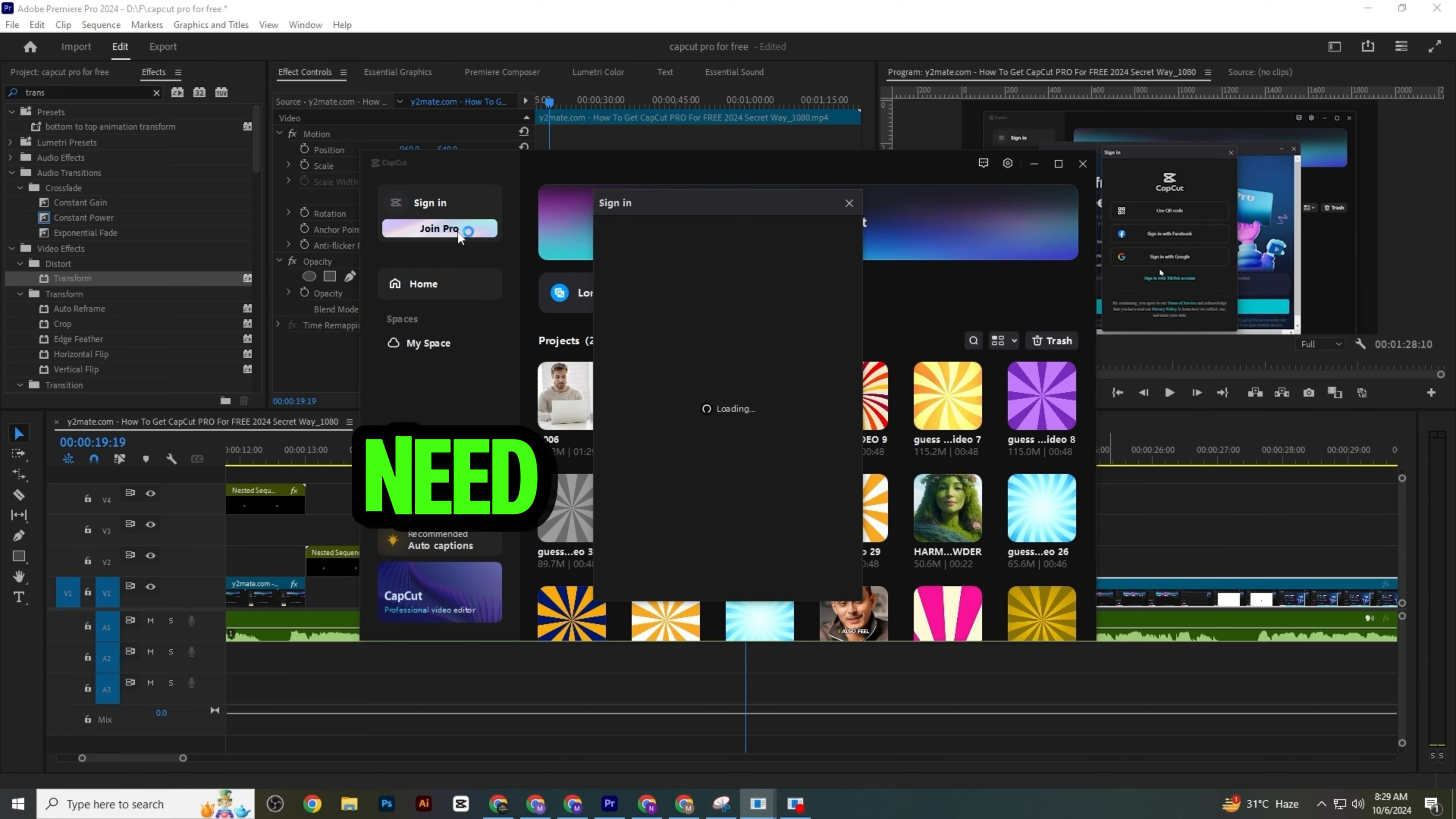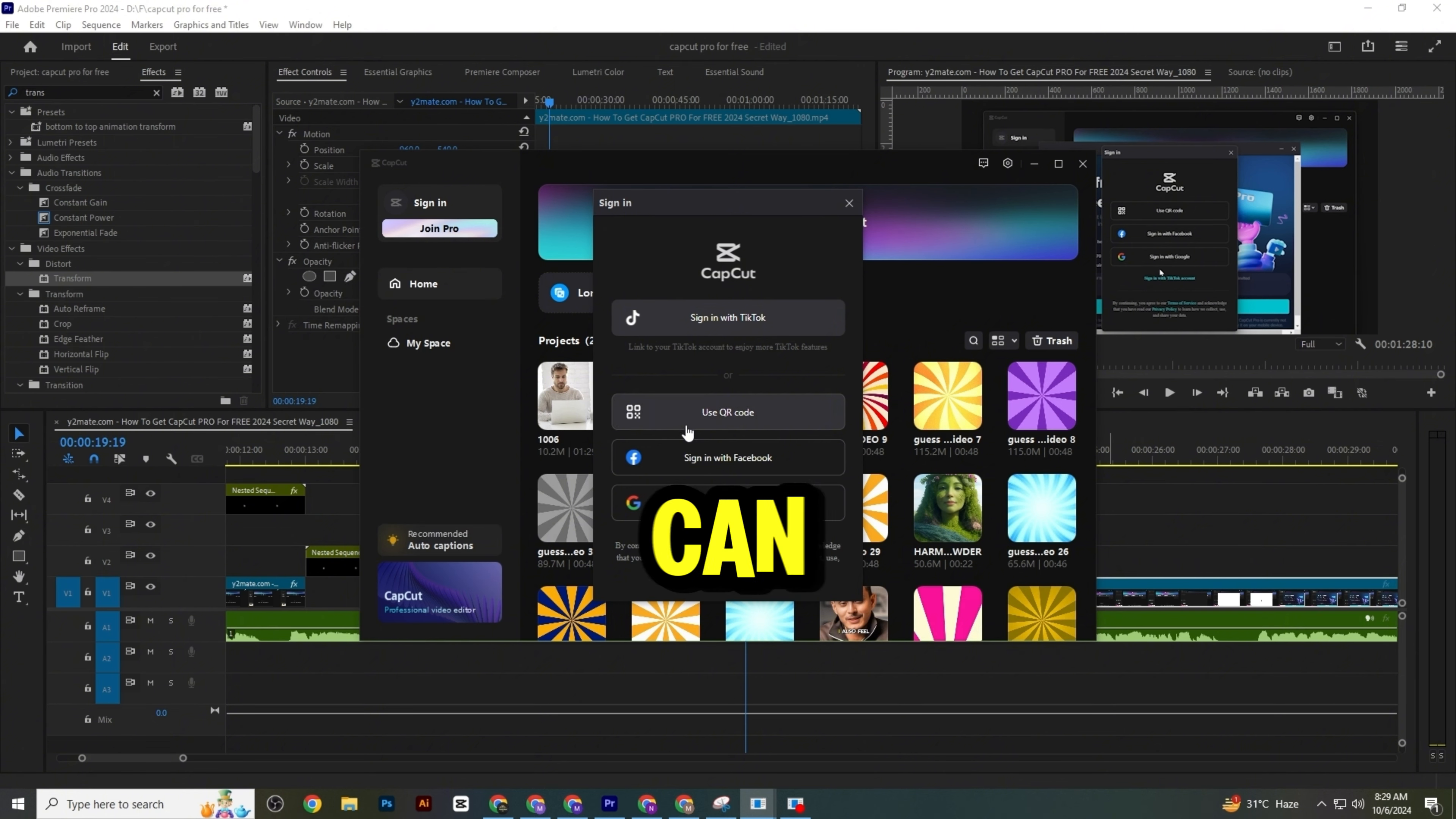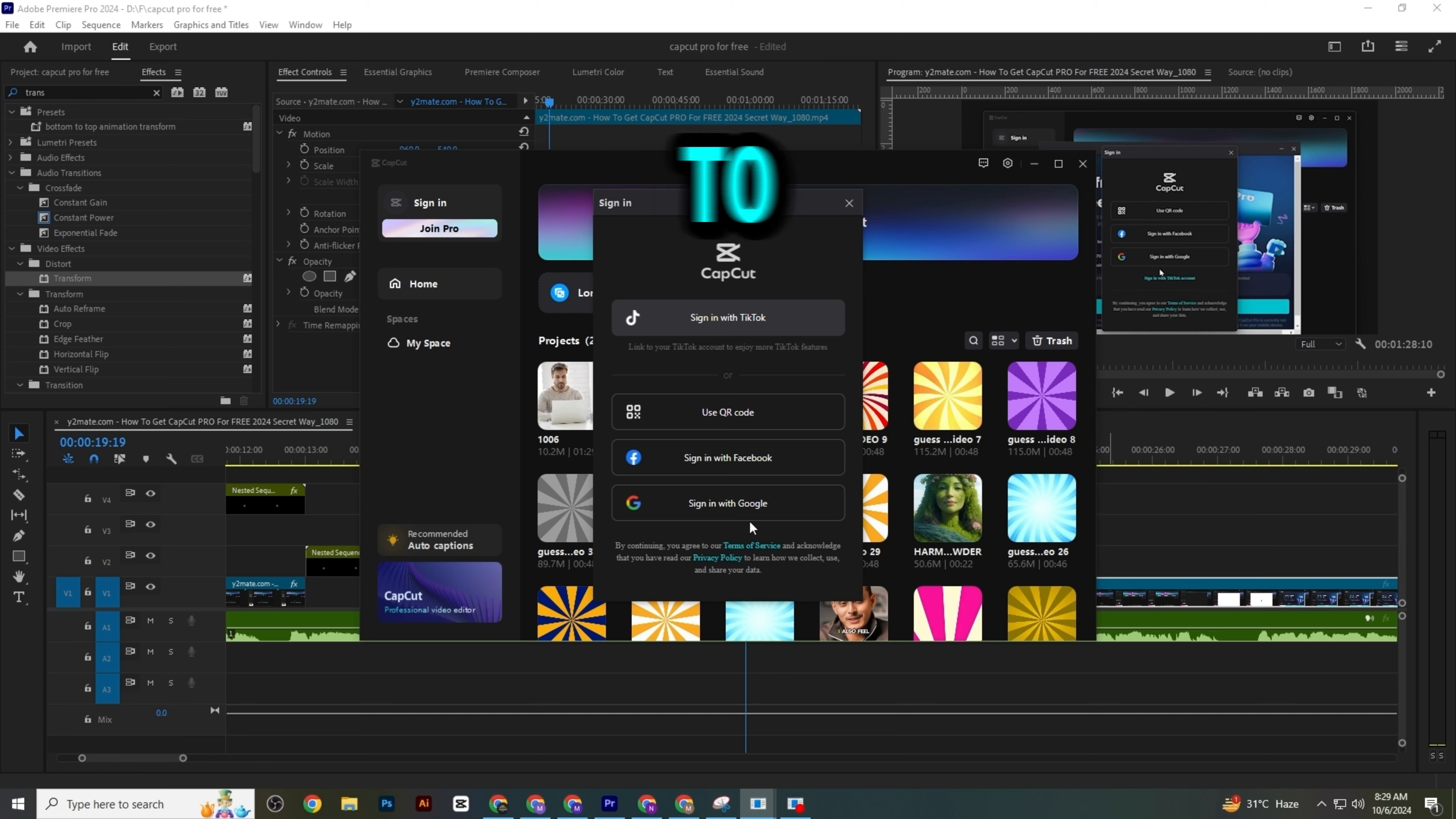Now you need to log in with your account or sign into CapCut. You can use any of these platforms to log in, or you can use your email account.